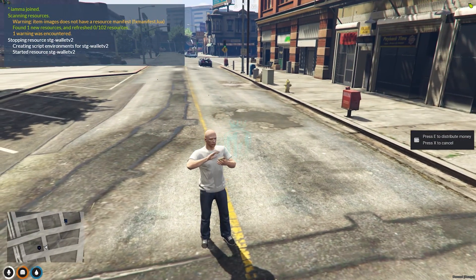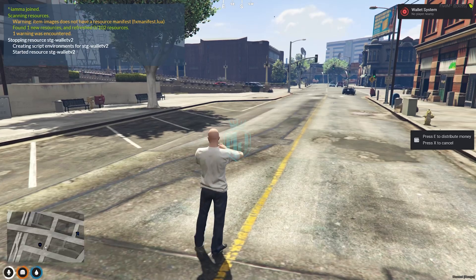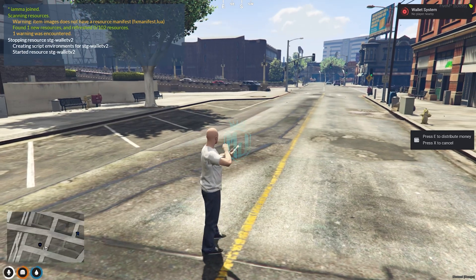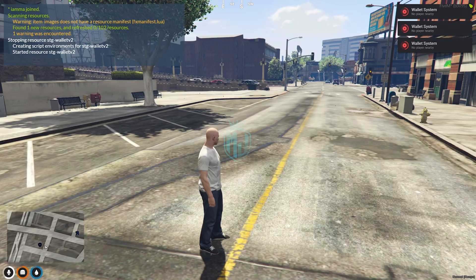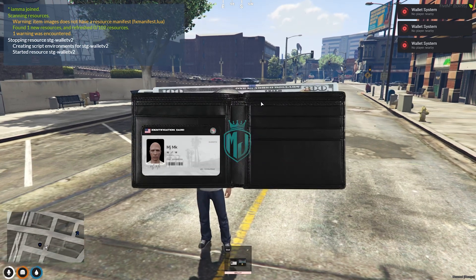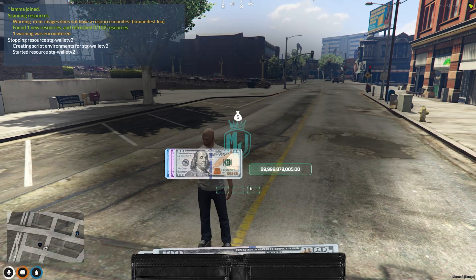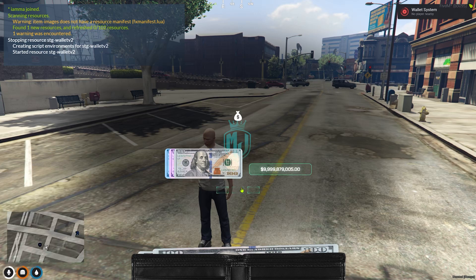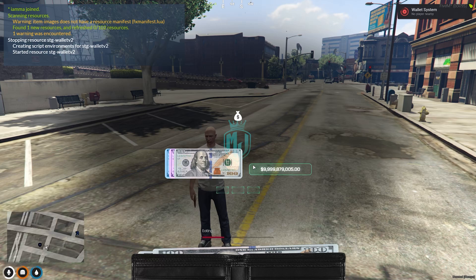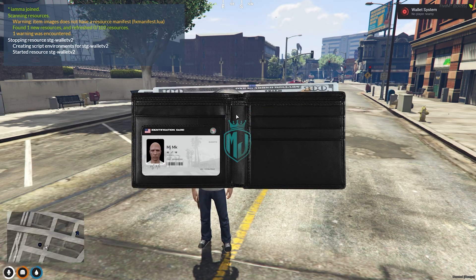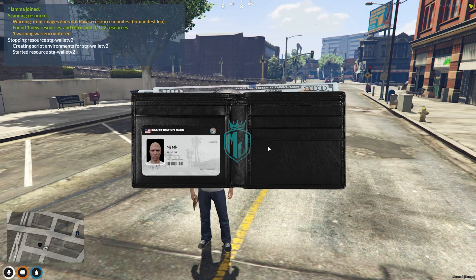There's also a distribute money option — if players are nearby, you can distribute cash to them from here. Press X to cancel. This is how the wallet script looks overall, and it looks very realistic and amazing.